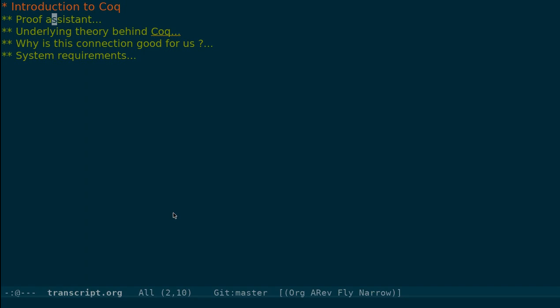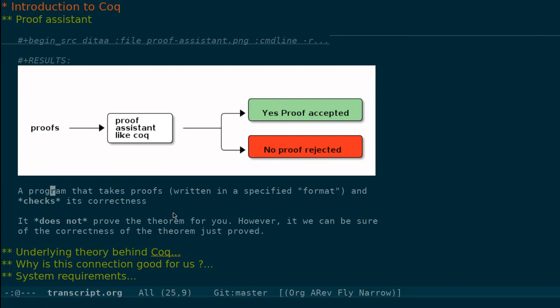Welcome to the first lecture on introduction to Coq. Let's start by defining what a proof assistant is. A proof assistant is a program that takes proofs written in a specific language and checks whether it is correct.